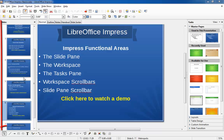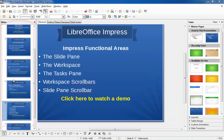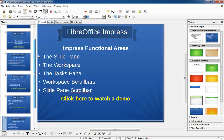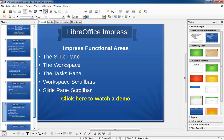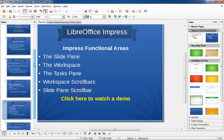The slide pane is located on the left of your screen. It shows all of the slides in thumbnail fashion. You can scroll up and down to see more with the slide pane scroll bar, like this.